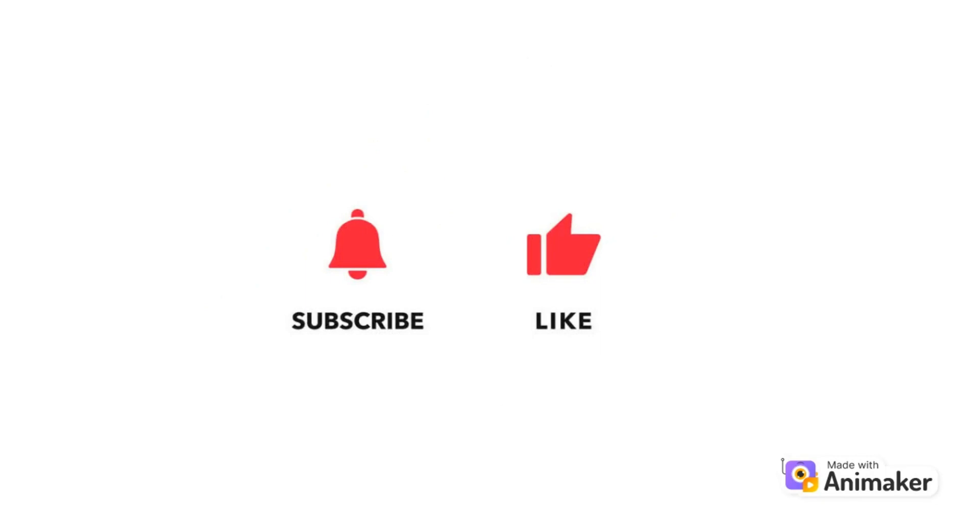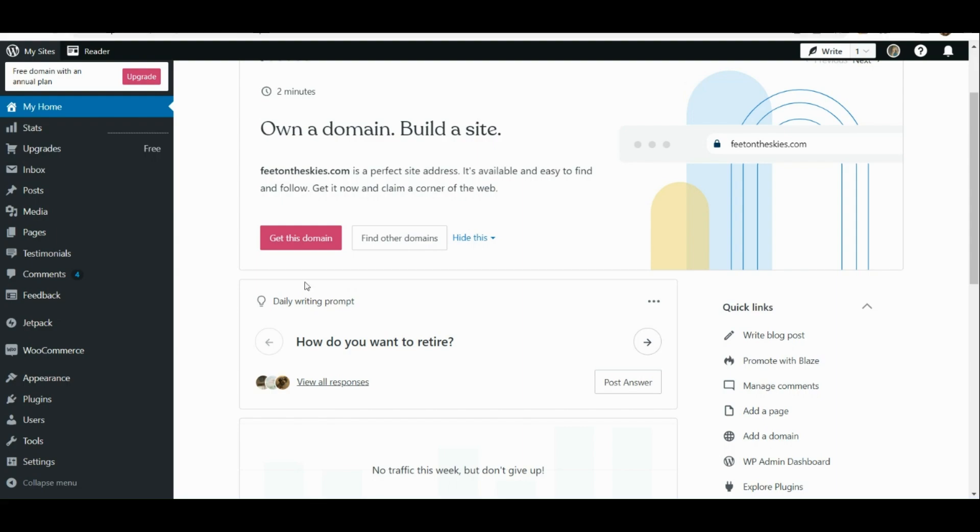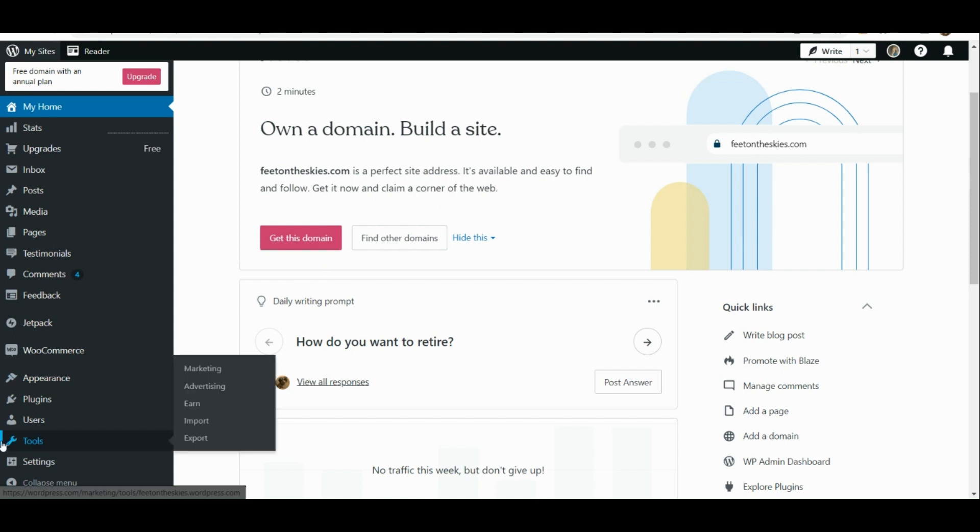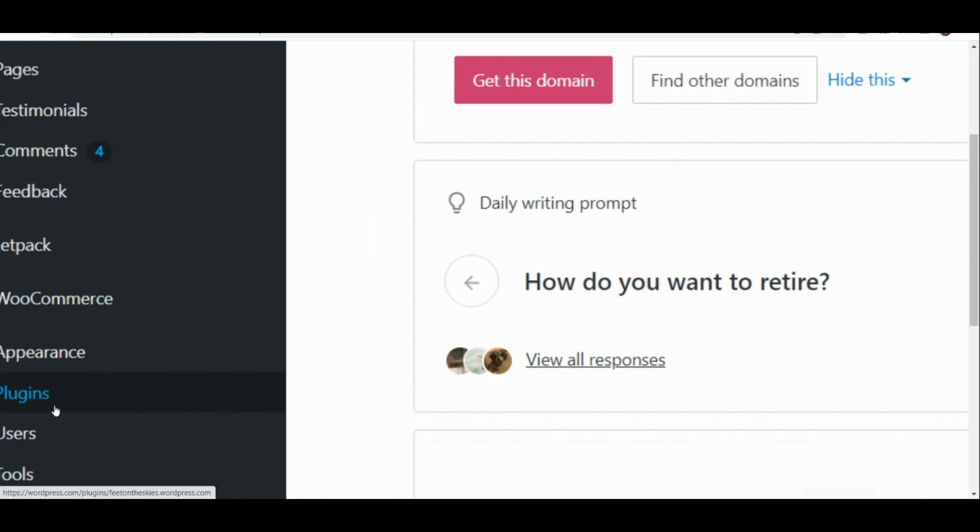So here, the first thing that we need to do is to simply sign into our WordPress account. Once signed in, what we're going to do next is here in the left-hand panel you can actually see Plugins right there.